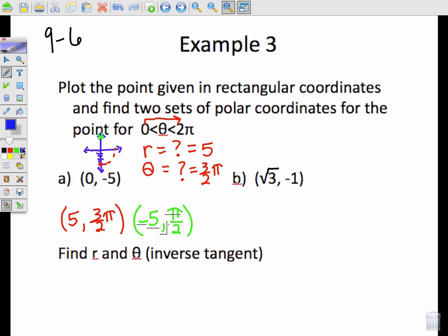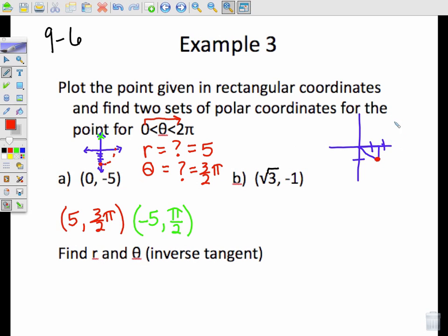Let's try to find the same information for example B. First, let's plot the point: (√3, negative 1). I'm about right here. In order to find the R value, you've got to create a triangle. We can do the Pythagorean theorem: x squared plus y squared equals √3 squared plus negative 1 squared, which is 3 plus 1, equaling the square root of 4. So R is equal to 2.